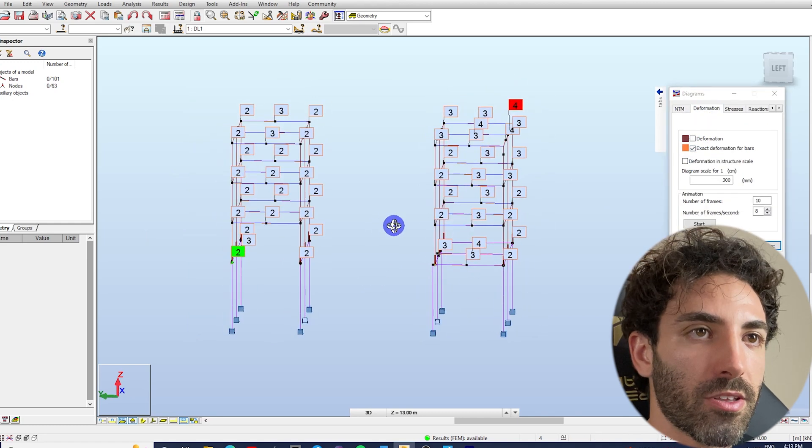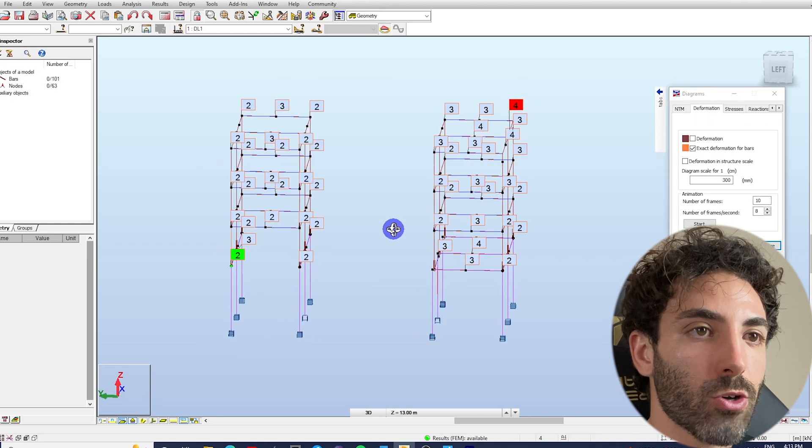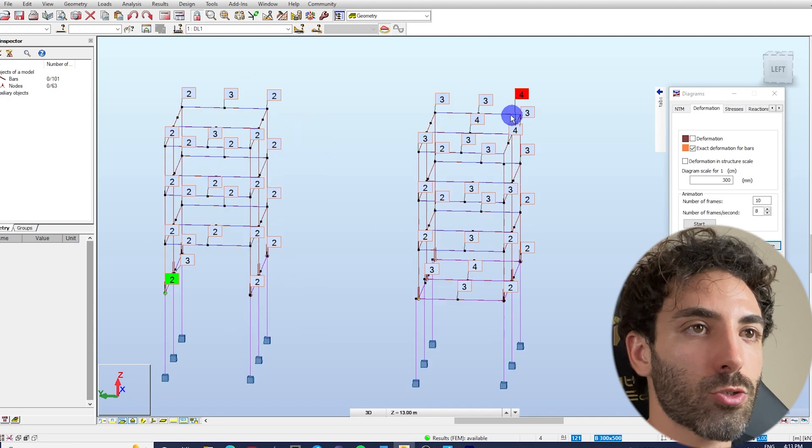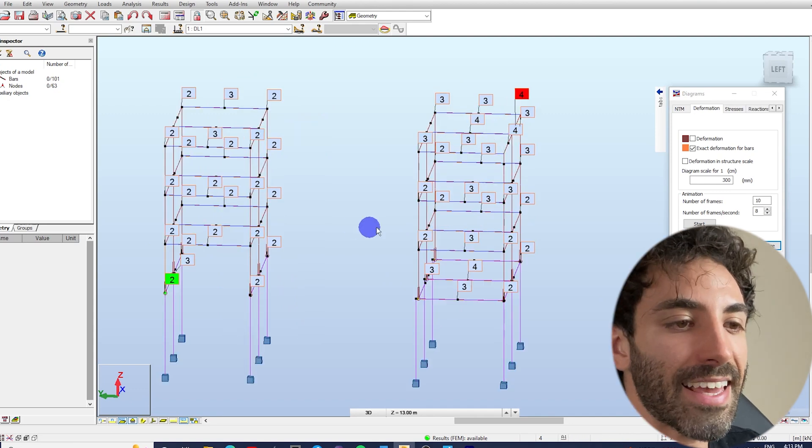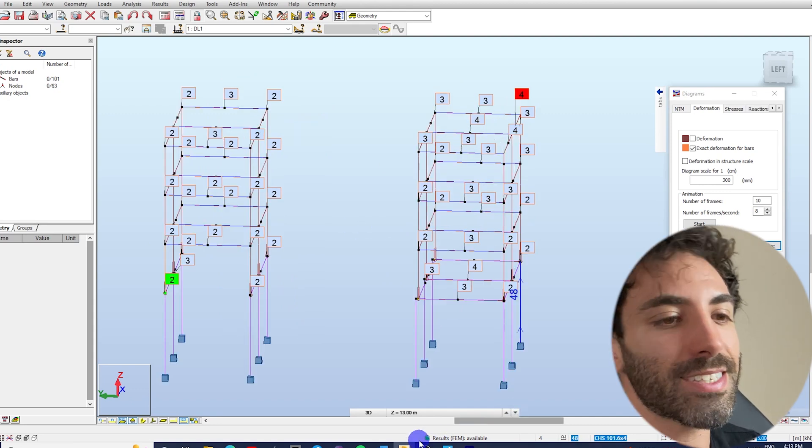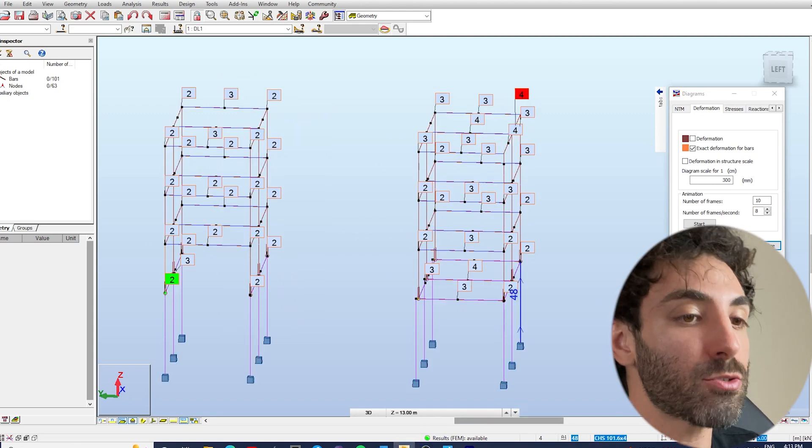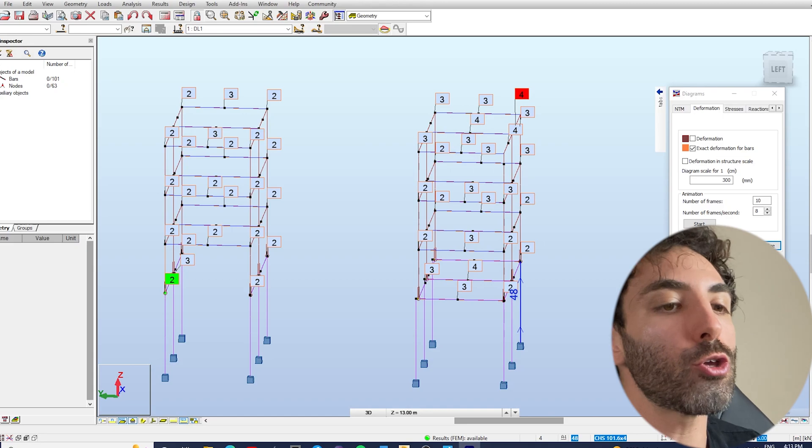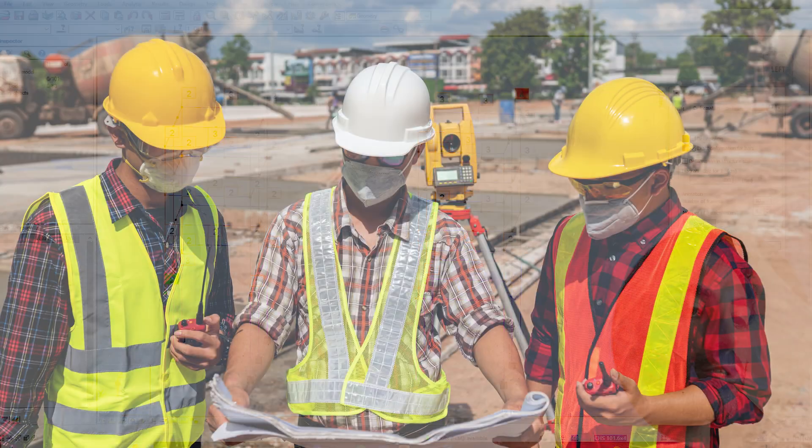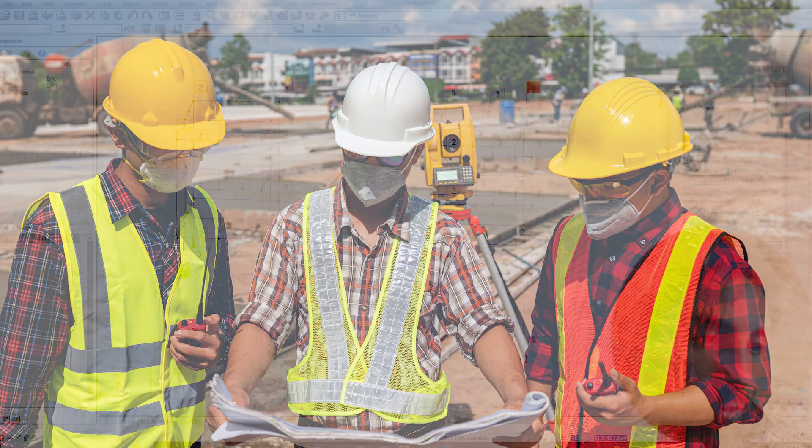It's important that you understand these concepts before you go out and do inspections by yourself. If you're a student or graduate engineer...